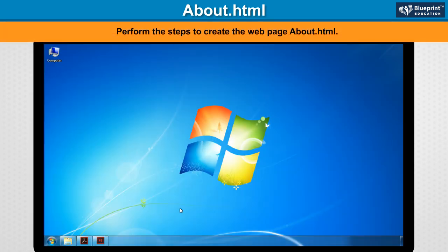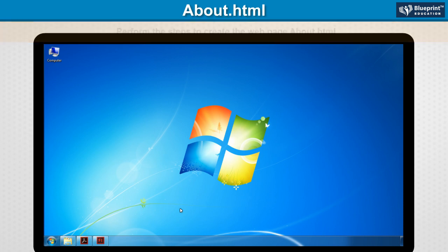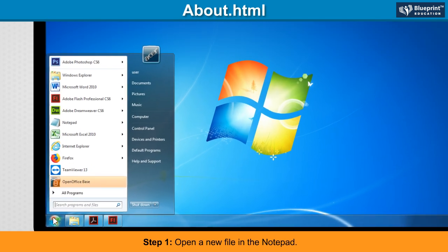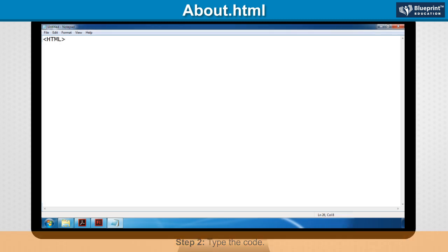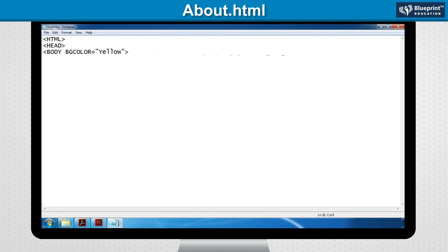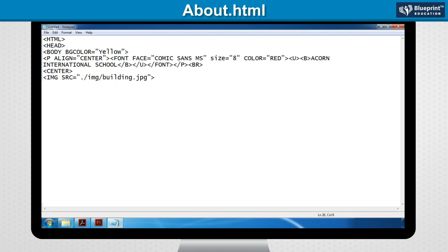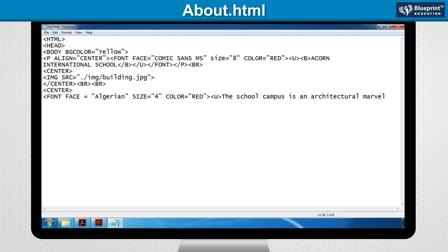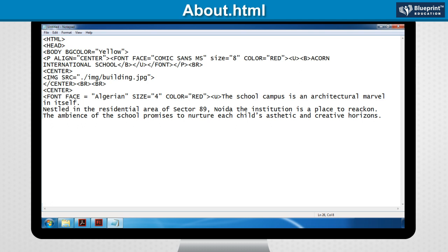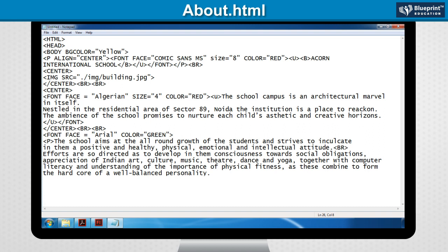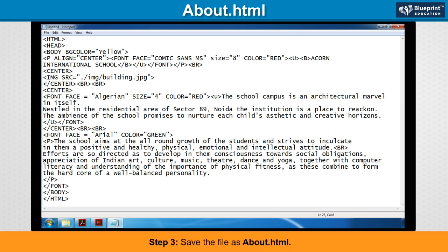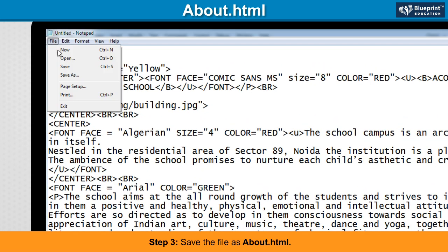About.html: Perform the steps to create the web page about.html. Step 1: Open a new file in Notepad. Step 2: Type the code. Step 3: Save the file as about.html.